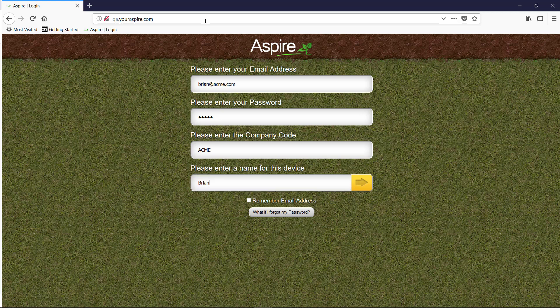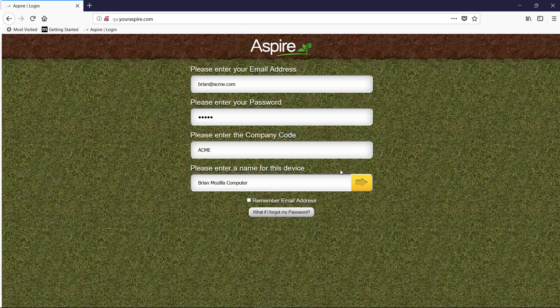You will make up a name for your device. Something easy like your name, your computer, and the browser that you're using. Then you will press the yellow arrow.